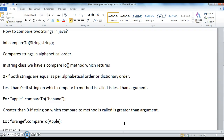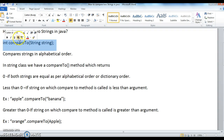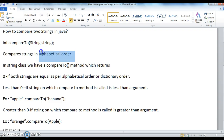To compare two strings in Java, we have a method called compareTo. This method accepts a string and returns an integer value. It compares strings in alphabetical order and returns the difference as ASCII values.